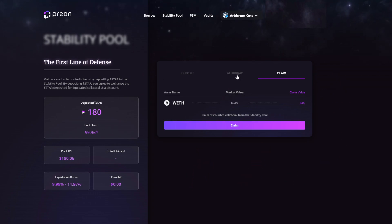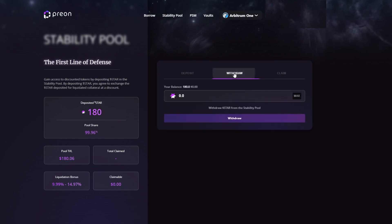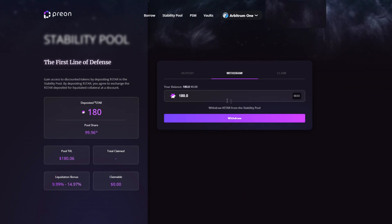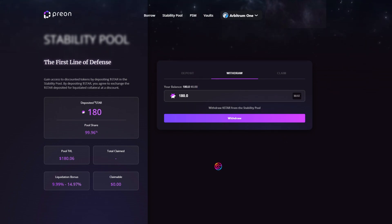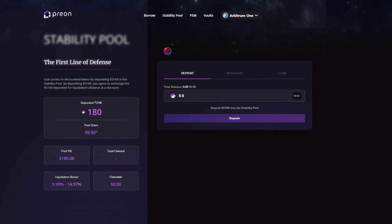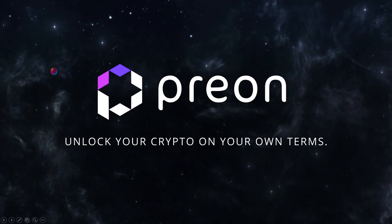To withdraw deposited star if it has not yet been used to exchange for liquidated collateral at a discount, go to the Withdraw tab. Click Max or enter the desired amount of star you wish to withdraw. Once satisfied, click Withdraw and confirm the transaction. But until then, enjoy the opportunity to receive liquidated collateral at a discount.